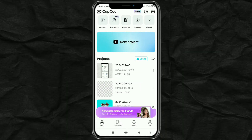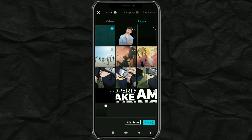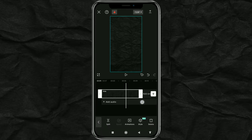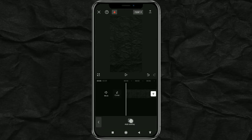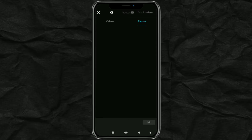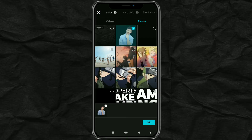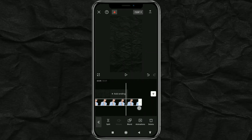First, create a new project, add a background to it, and set the duration as desired. Next, open the overlay menu, then import the image that will be given a glow effect, and also set the duration.